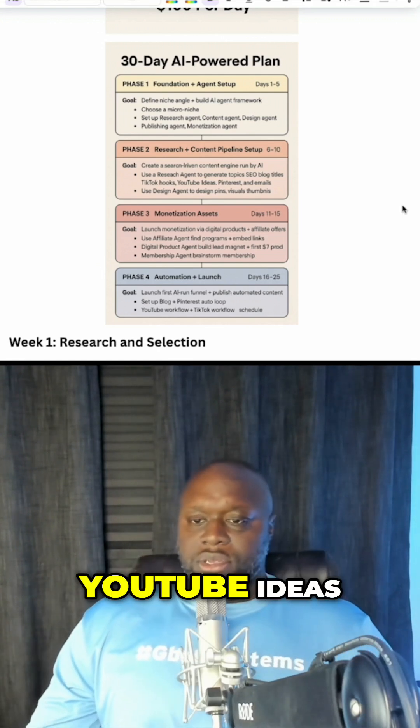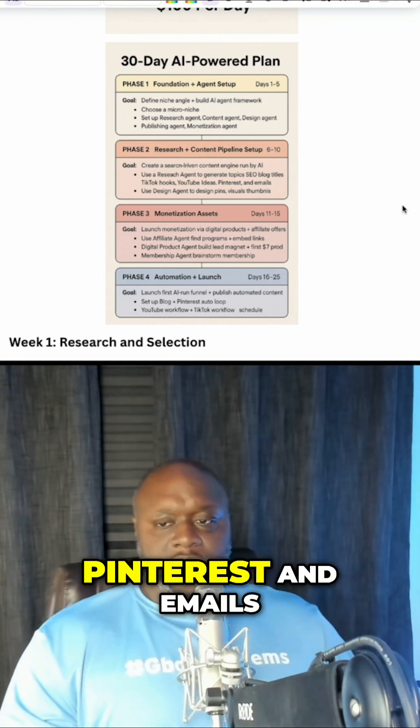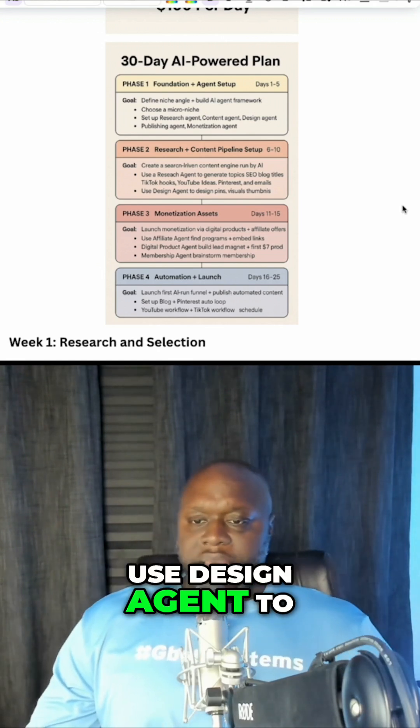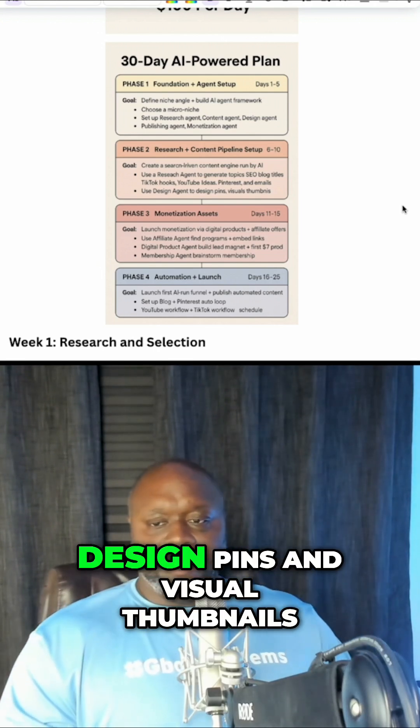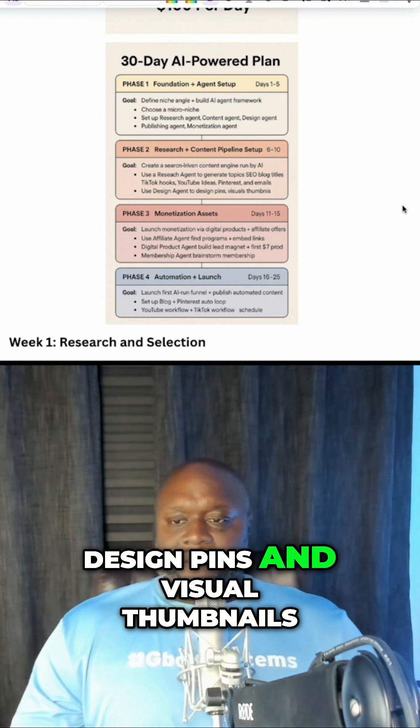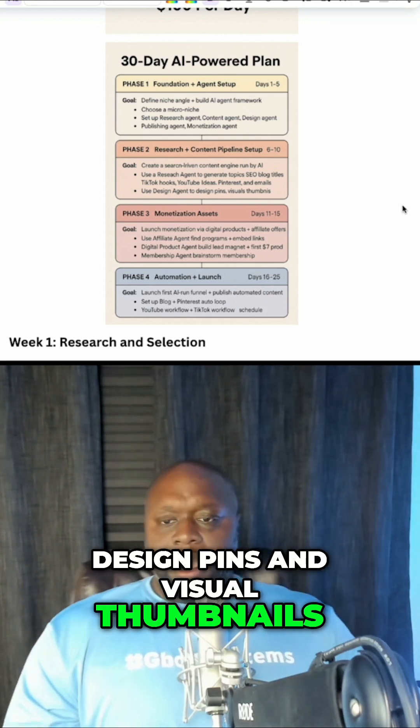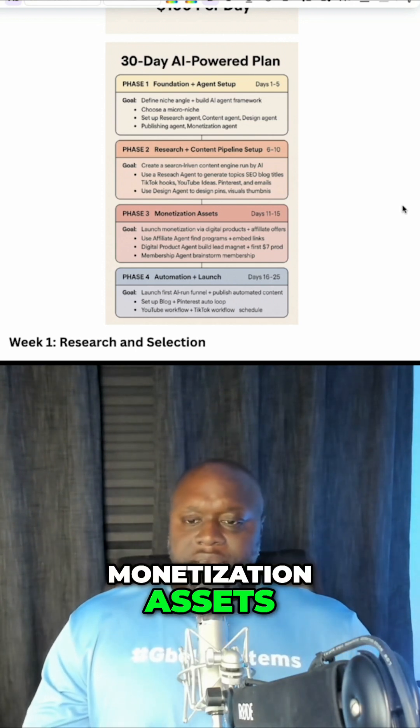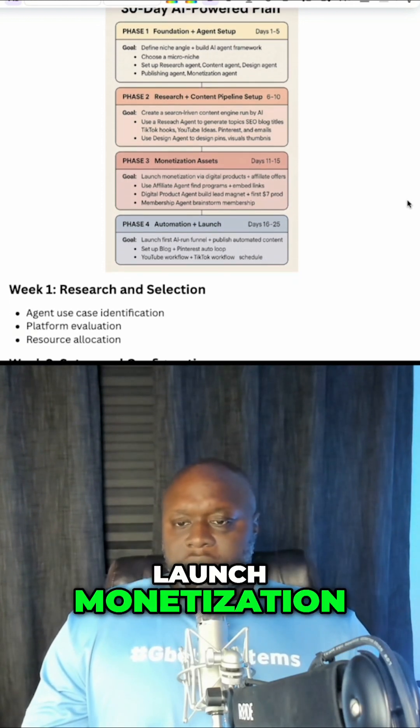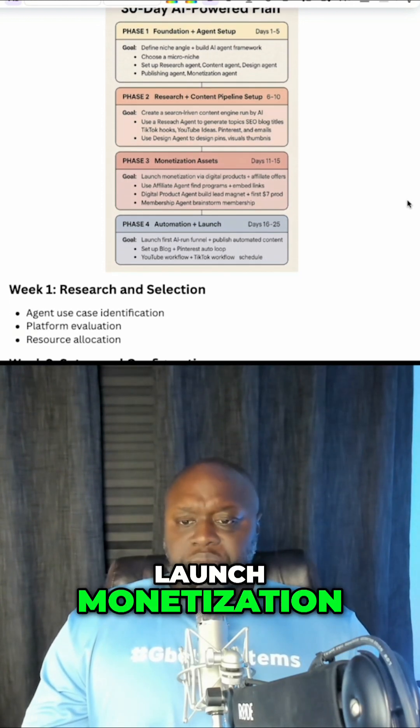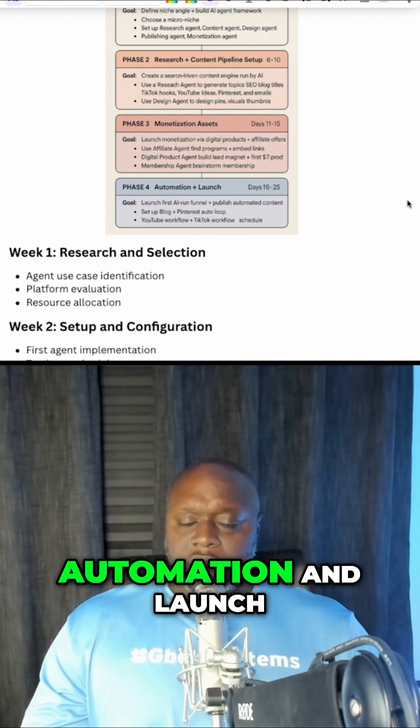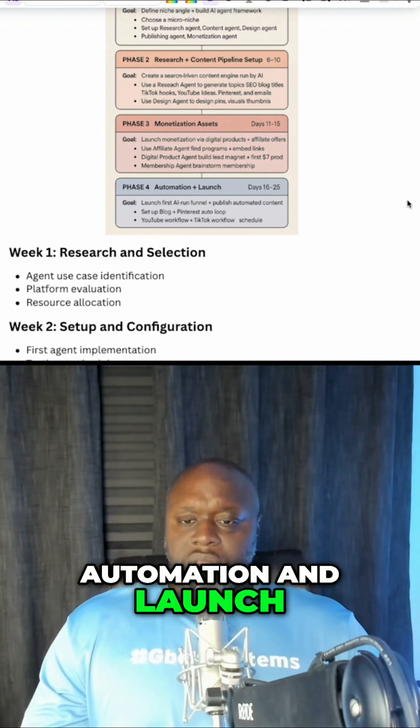TikTok hooks, YouTube ideas, Pinterest and emails, use design agent to design pins and visual thumbnails. Phase three, monetization assets, launch monetization, and then phase four, automation and launch.